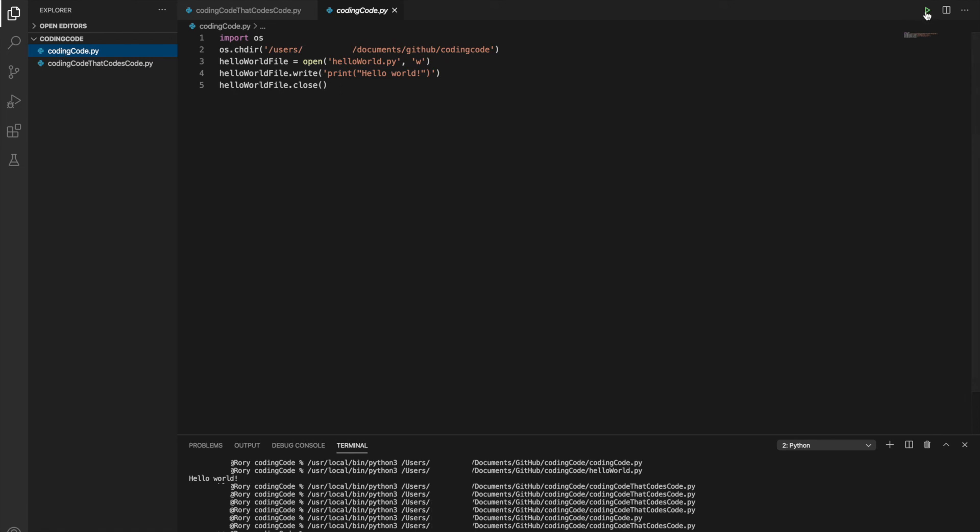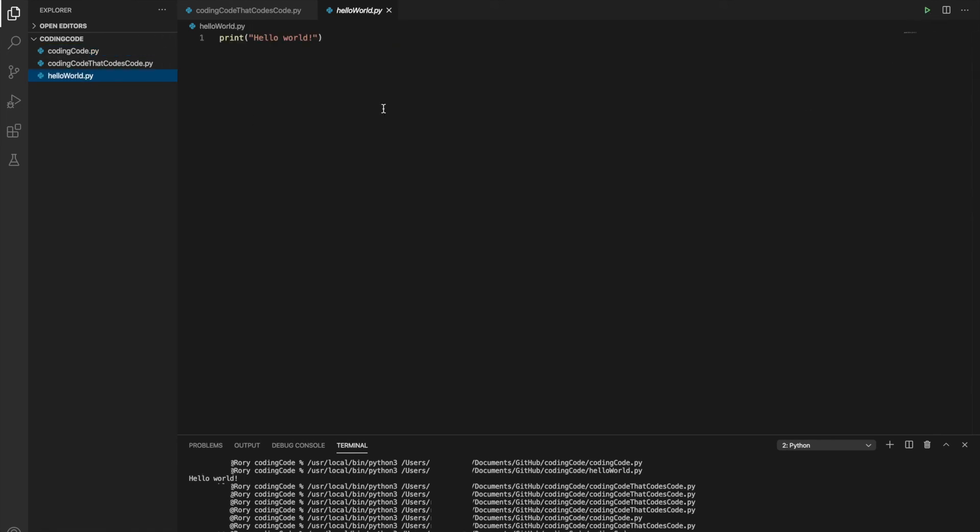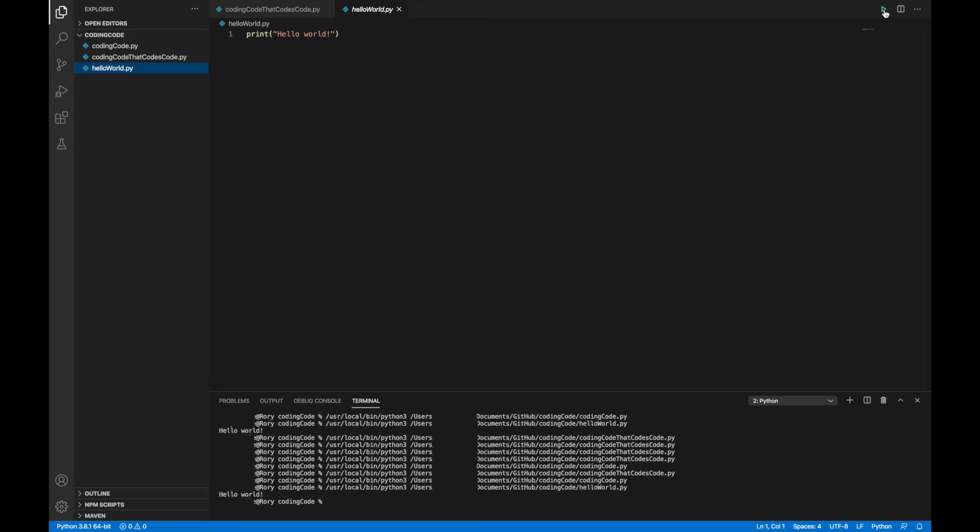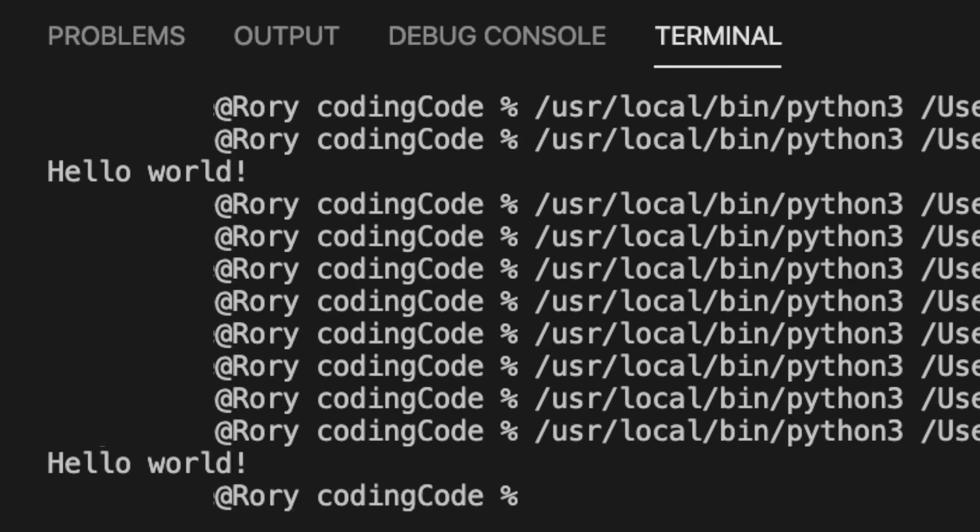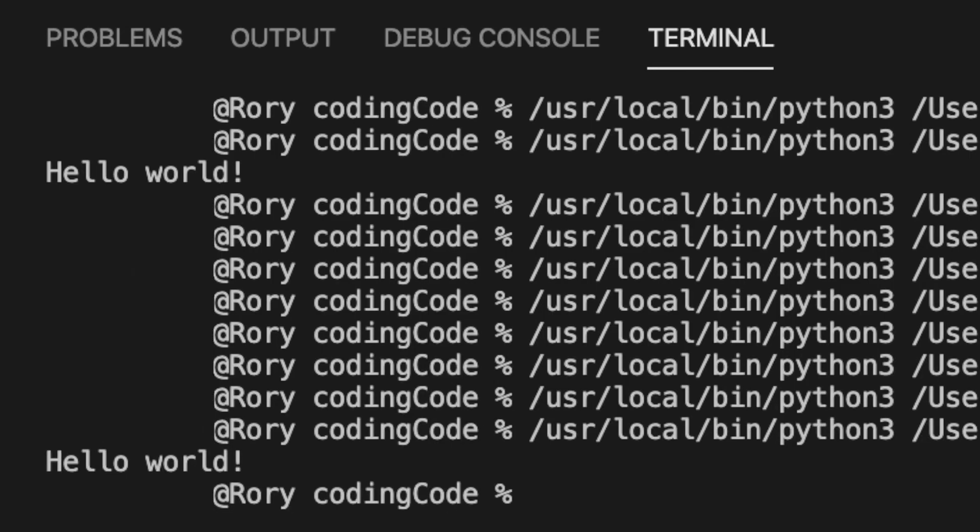And when we run this, there it is. Everything looks good here. There it is, hello world. What am I doing with my life?